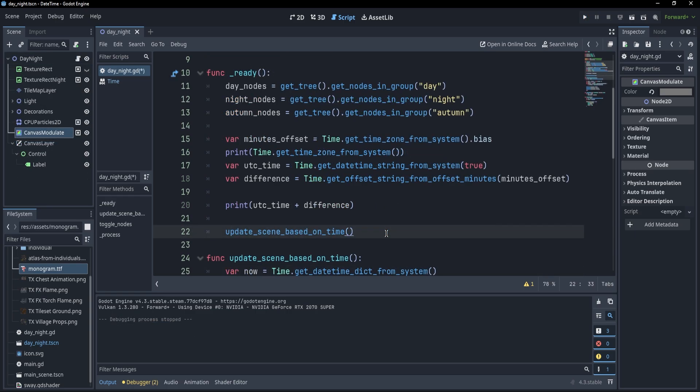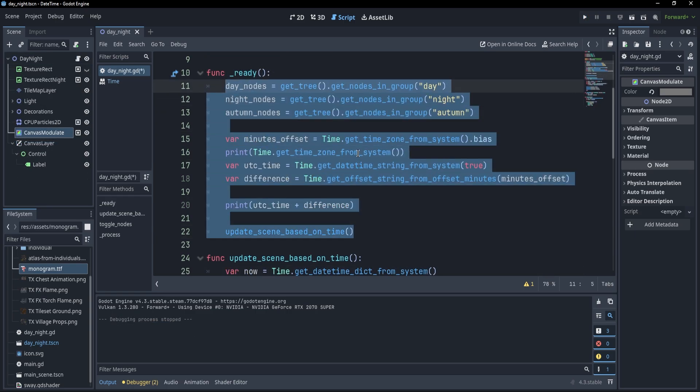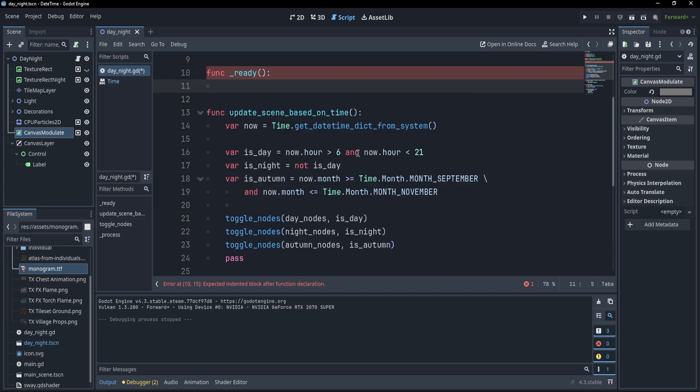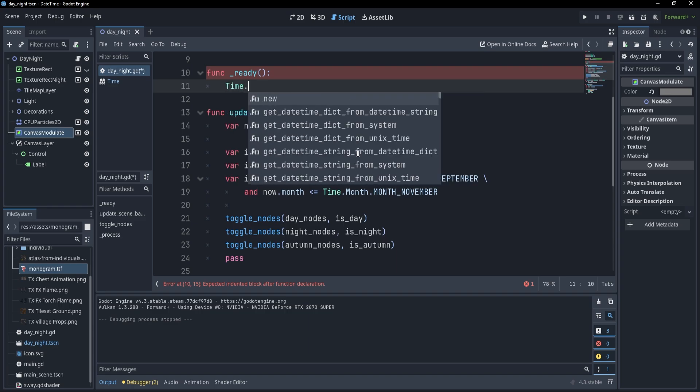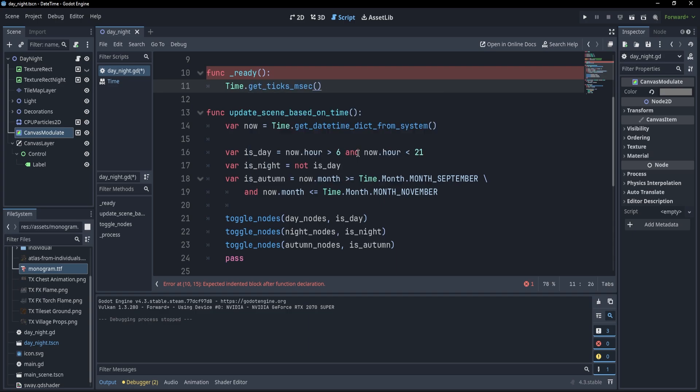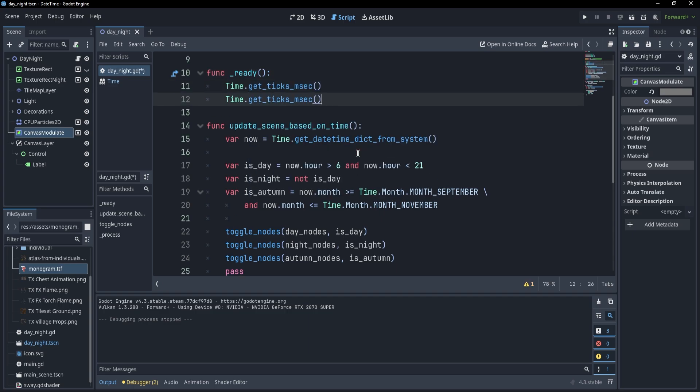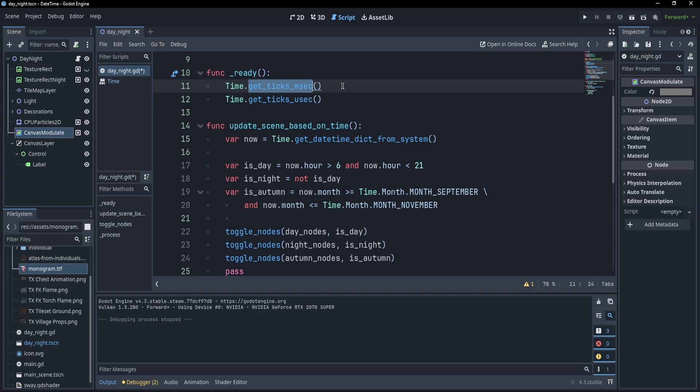Now, the final two functions that I'll show you are going to be very useful in your game developer journey because not only for time, but you can also use them for measuring how much your functions take. OK, first of all, let's see what those functions are. The first function is time dot get_ticks_msec. The second function is time dot get_ticks_usec. Now, this is going to return the number of milliseconds that have passed ever since the game has been started and this is going to return the microseconds.